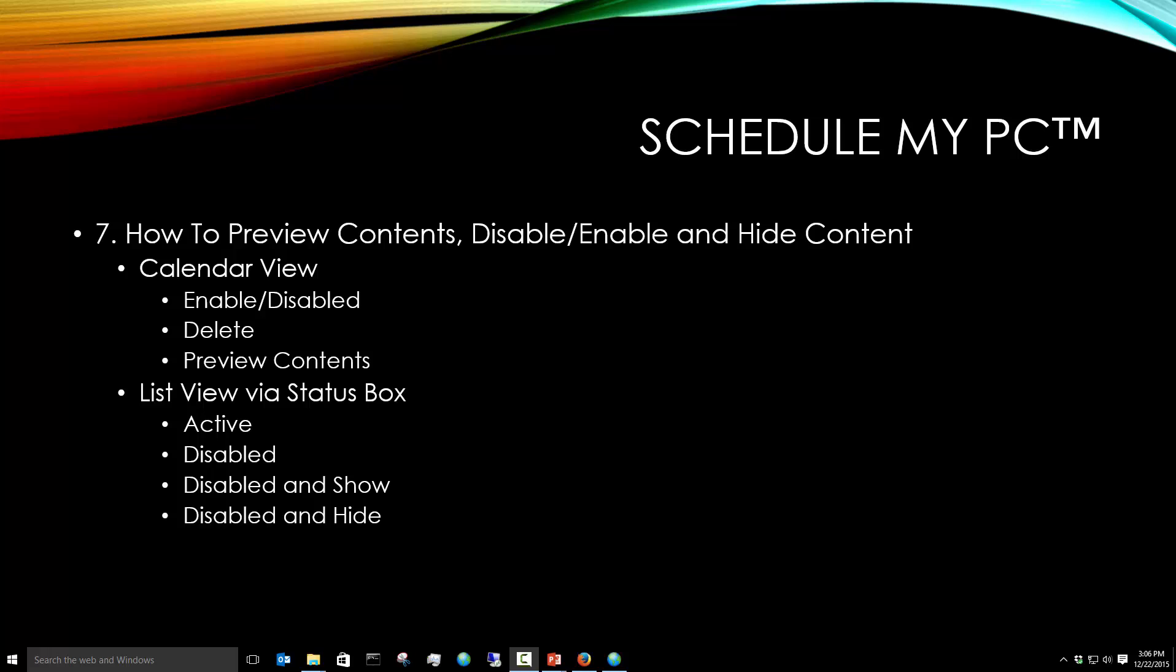In this video we'll talk about how to preview contents, disable, enable, and hide content.